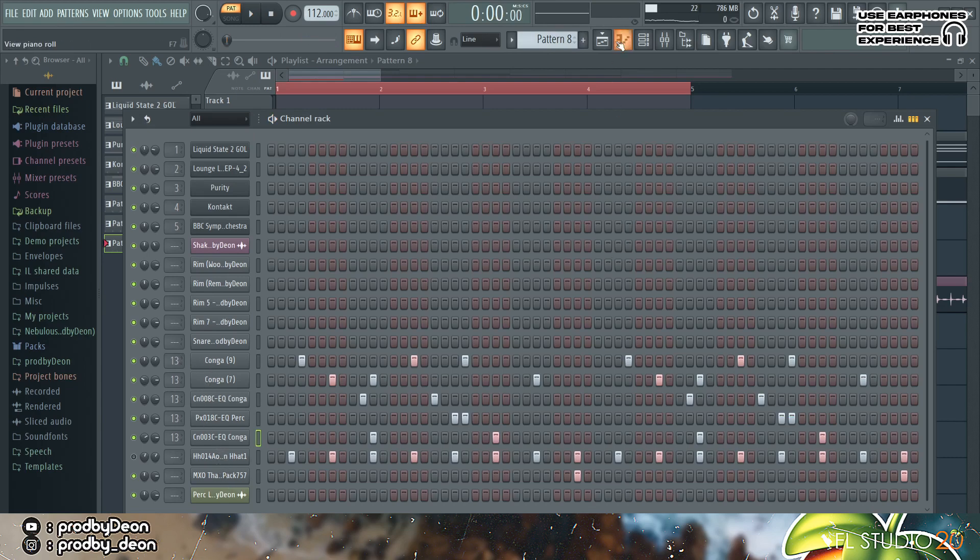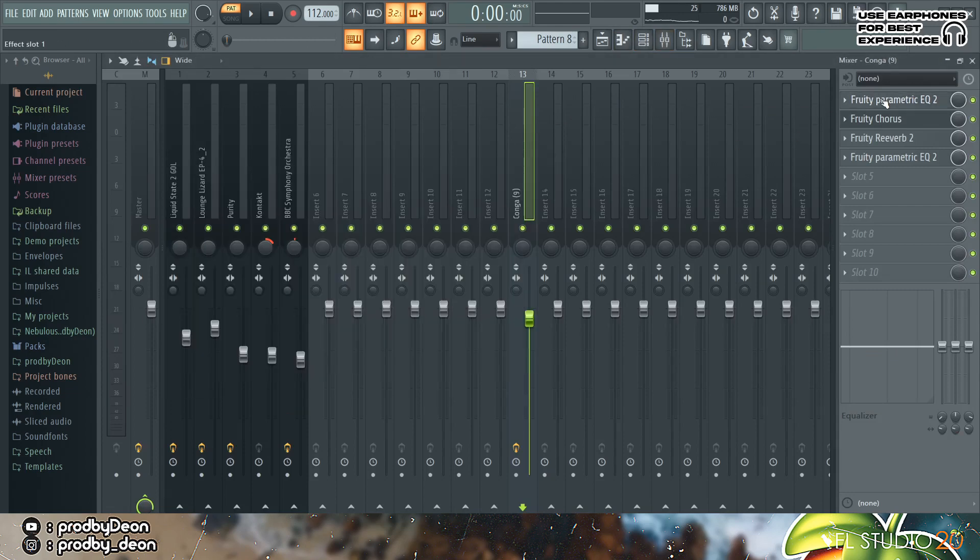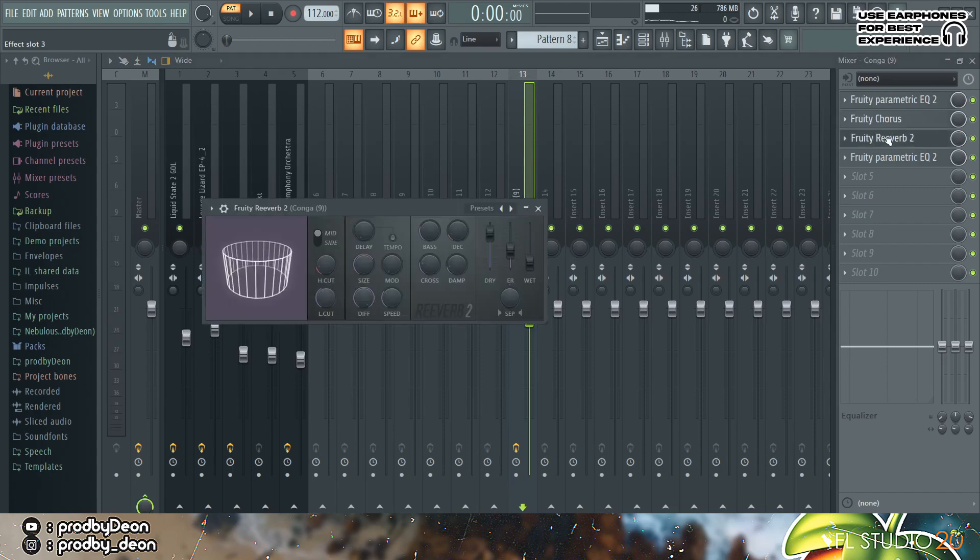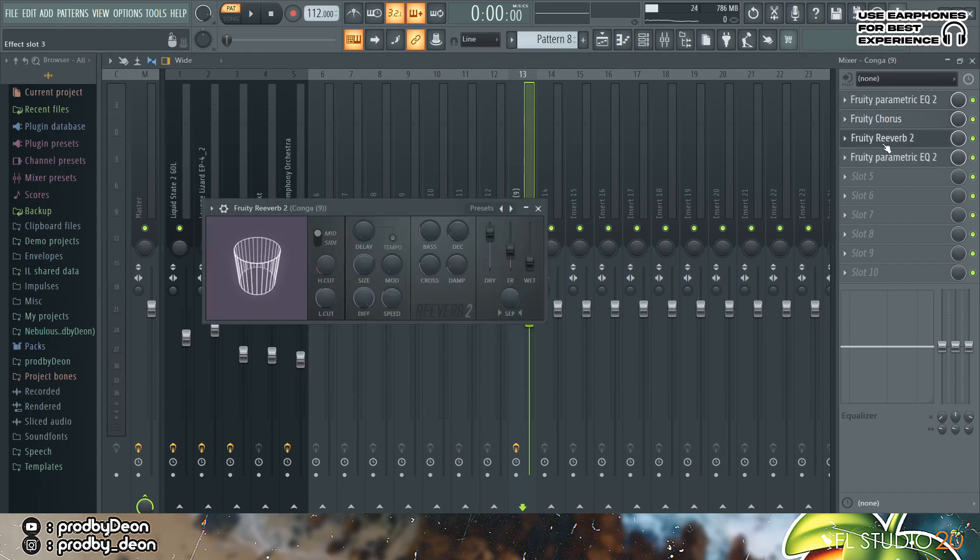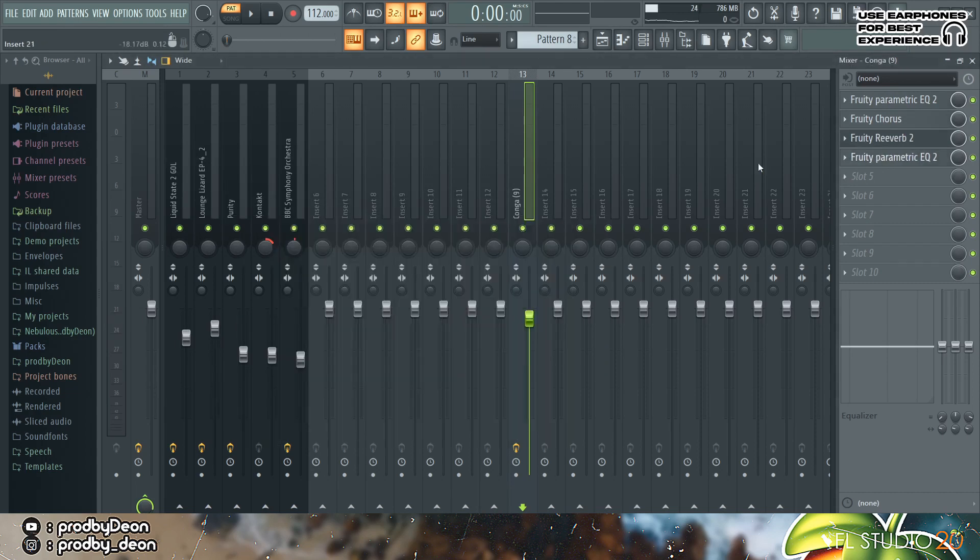So for the effects what I added was first an EQ and then a chorus and then a reverb. And for the reverb the wet is pretty down, and then another parametric EQ just to shape it.